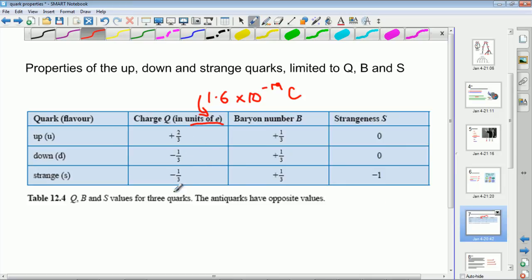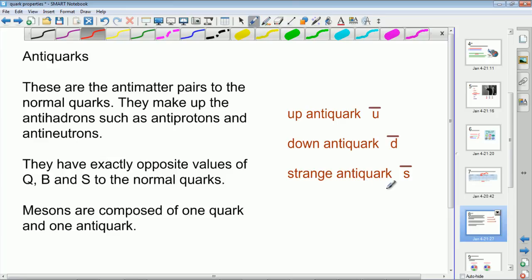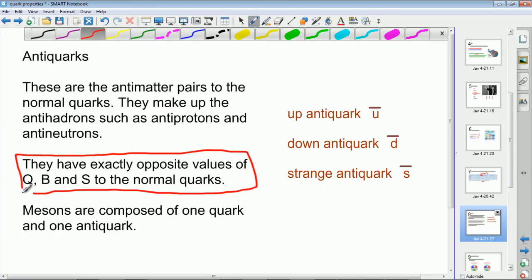So to summarise the table: the charge varies — +2/3 or −1/3; the baryon number is +1/3 for all three; and strangeness is zero, zero, and −1 for the strange quark. Now there are also anti-quarks. These are actual antimatter particles which are the pairs to the normal quarks. There's an up anti-quark, a down anti-quark and a strange anti-quark. They have exactly the opposite values — the sign is opposite for charge, baryon number and strangeness compared to normal matter quarks.